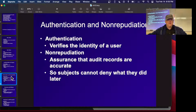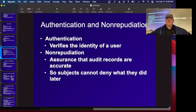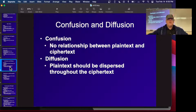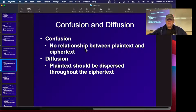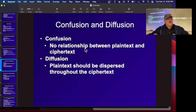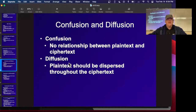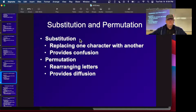Authentication is a desirable property where the message is secret and signed so you can tell who sent it. Non-repudiation means people cannot deny what they did later — you have logs or audit records that cannot be erased. The fundamental algorithm properties are confusion — no relationship between plaintext and ciphertext, so the Caesar cipher fails because word length is preserved — and diffusion — changing one letter in the plaintext should change many letters in the ciphertext.